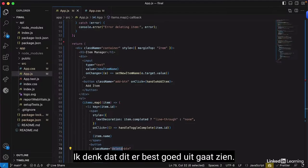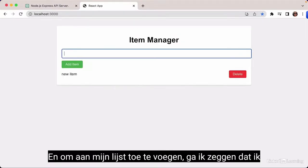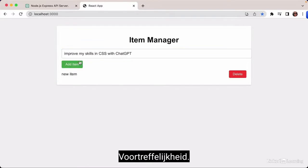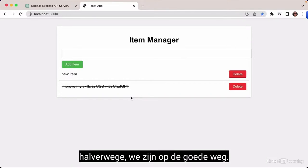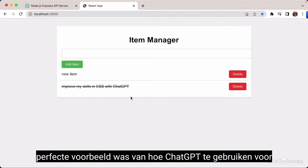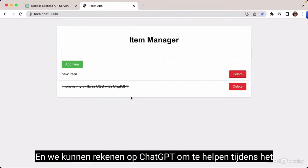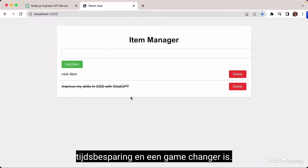I think this is going to look pretty great, and we've done that in less than 10 minutes. I'm going to add to my list that I want to improve my skills in CSS with ChatGPT. This is the end of the full-stack applications project built entirely with ChatGPT, which was the perfect example of how to use ChatGPT for web development. ChatGPT is a real time saver and a game changer.